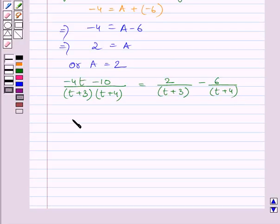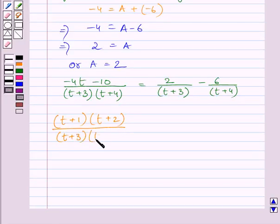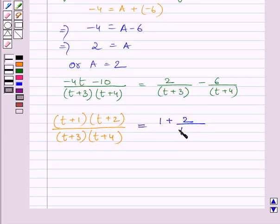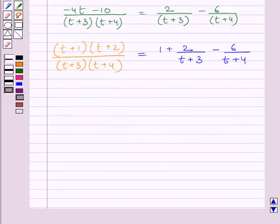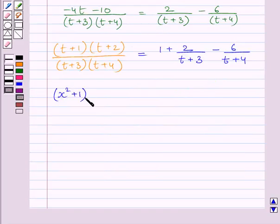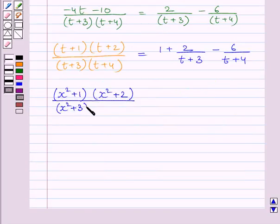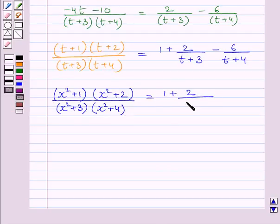Now the given integral in terms of t is (t+1)(t+2)/[(t+3)(t+4)], which equals 1 + 2/(t+3) − 6/(t+4). Substituting x² back for t, we get (x²+1)(x²+2)/[(x²+3)(x²+4)] = 1 + 2/(x²+3) − 6/(x²+4).